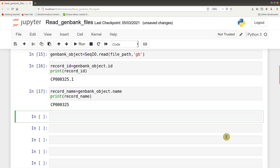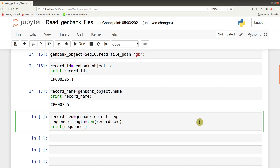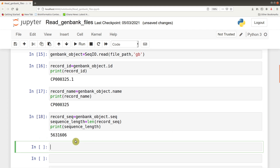Because it's a whole genome, you can also query the sequence: record_seq = genbank_object.seq. We can even find the length of the sequence: sequence_length = len(genbank_object.seq), then print(sequence_length). This gives us the length — it's 5.6 MB, which is the length of the whole genome sequence.